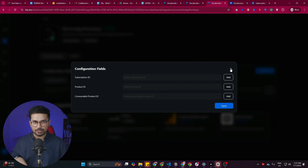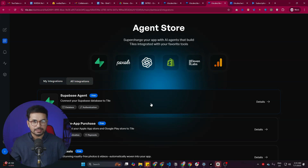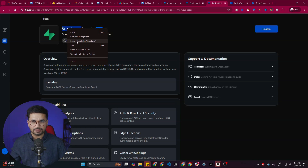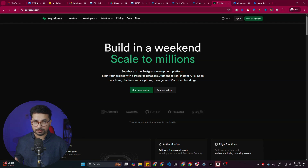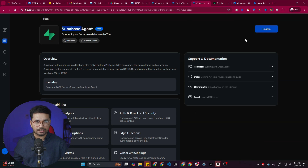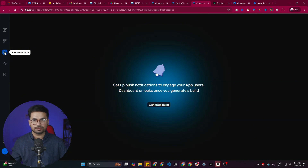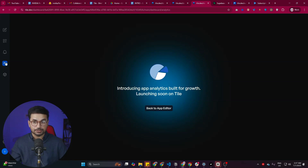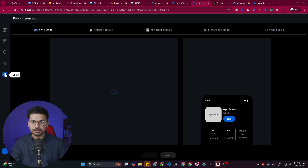You can also build a complete backend for your app using Supabase, which is a backend development framework. Just sign up at Supabase — it's free to start — and then integrate it. There's also an option to create push notifications, which are notifications your app can show based on timers or triggers. You can also monitor analytics for your app.